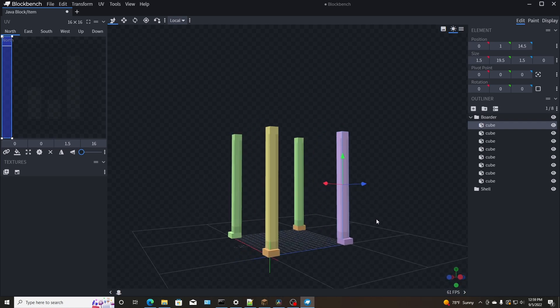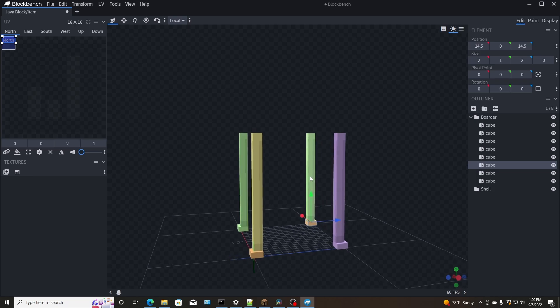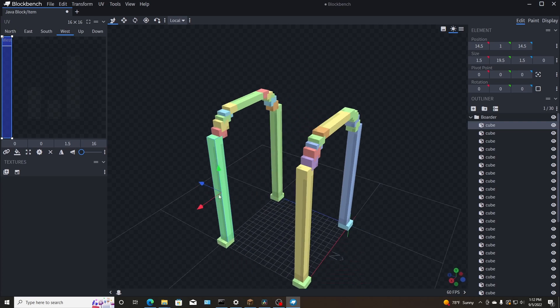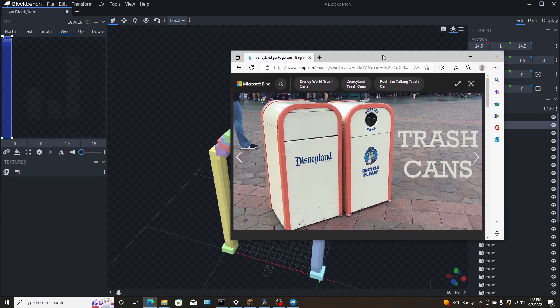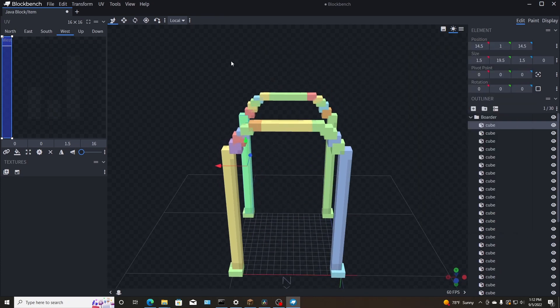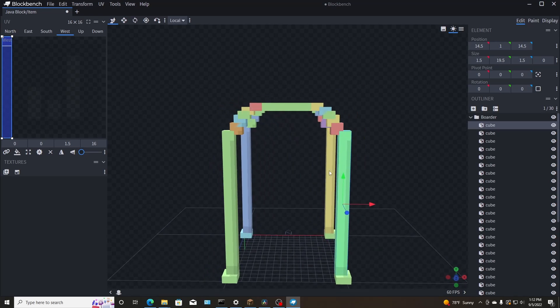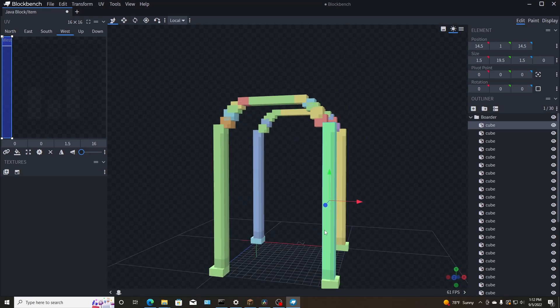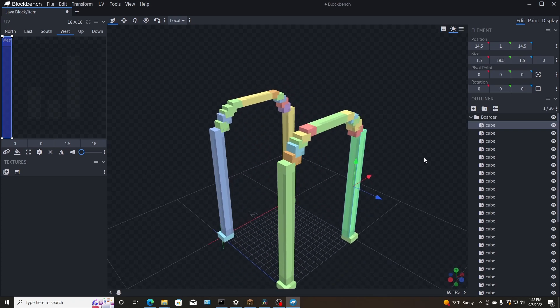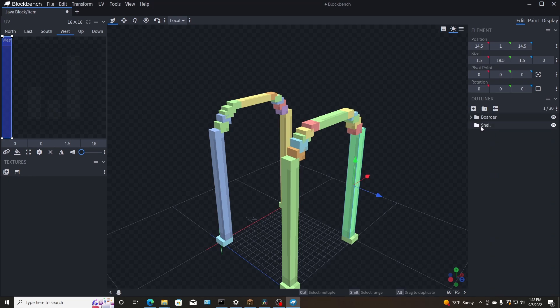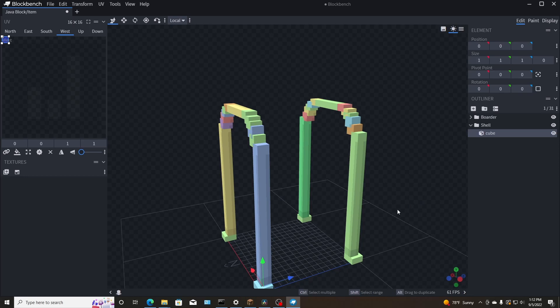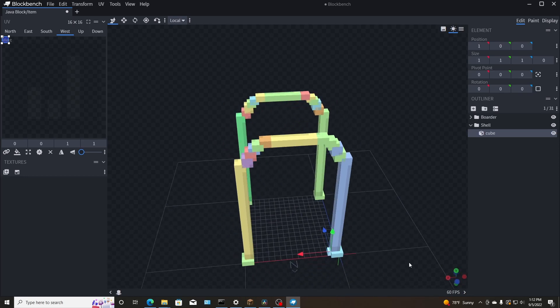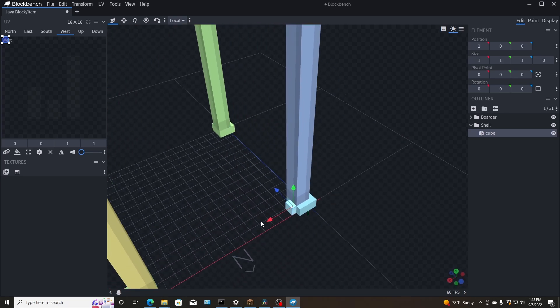I went ahead and opened up a new model in Blockbench and I created a couple folders here for the border and for the shell. The border being, I'm going to consider this the red outline and the shell being the white, obviously, and the door and all of that. So let me go ahead and continue the shell here and I'll show you guys what it looks like when I am done.